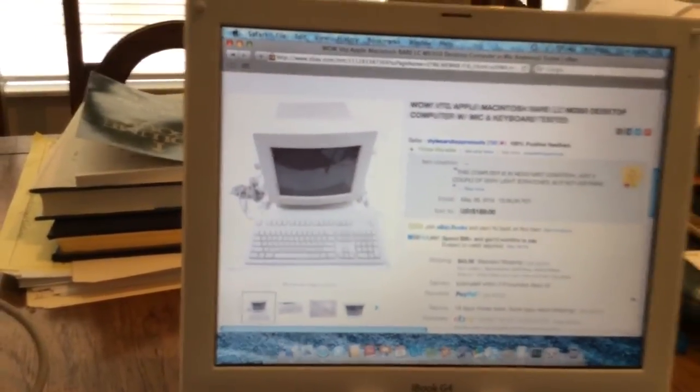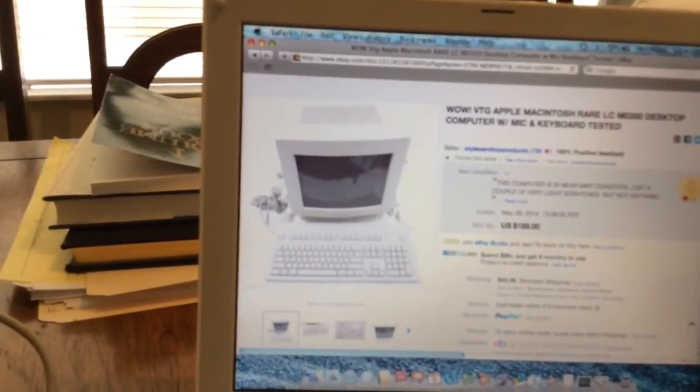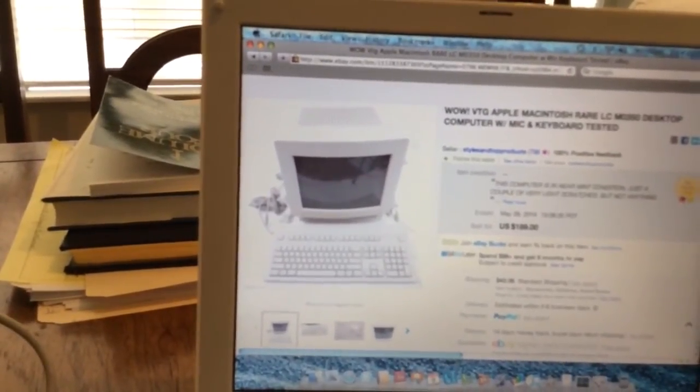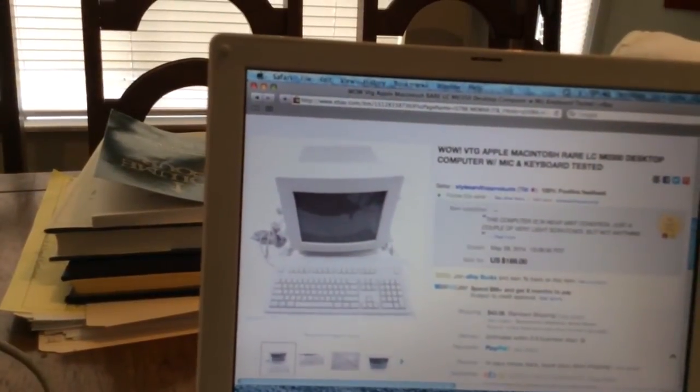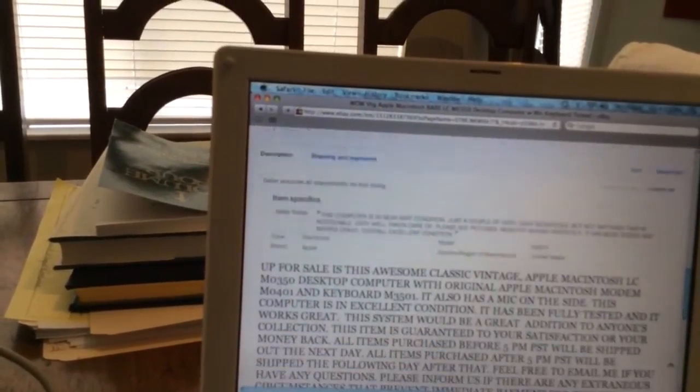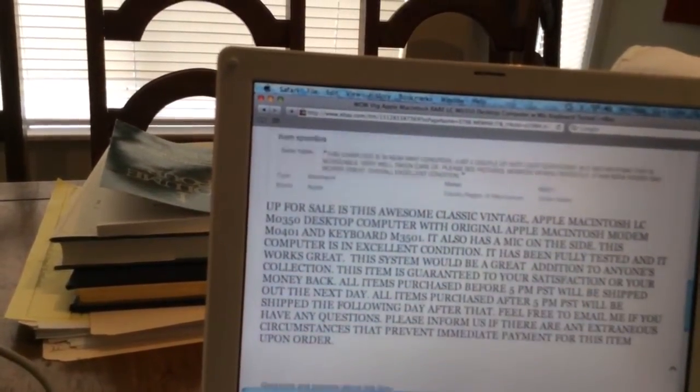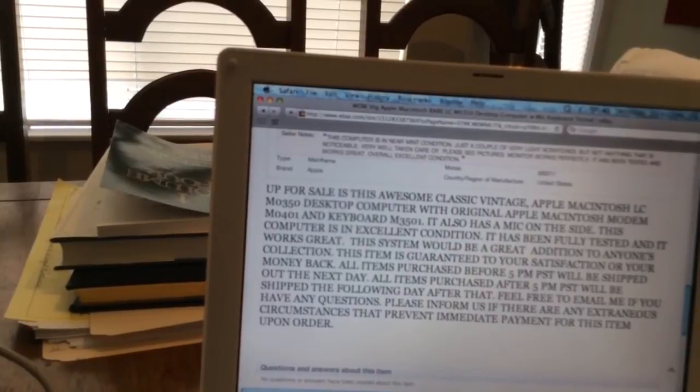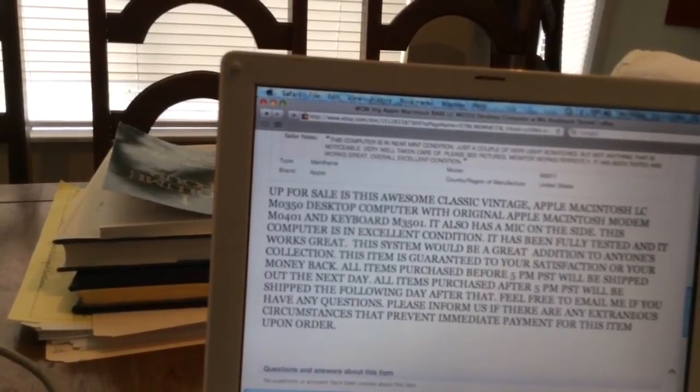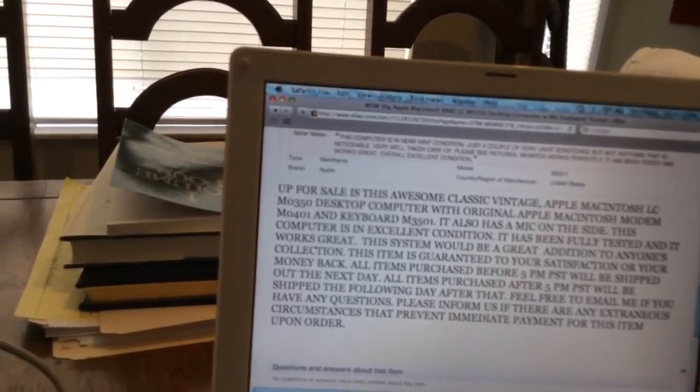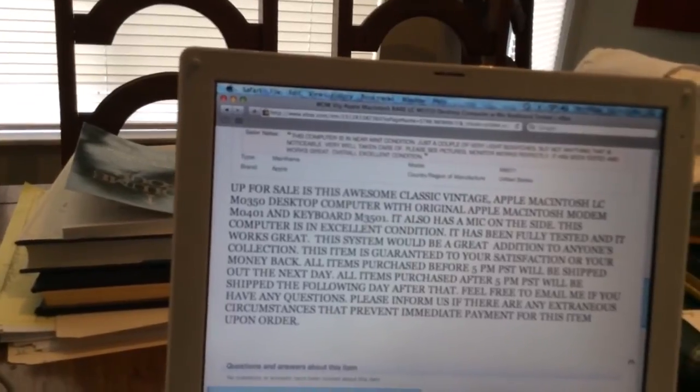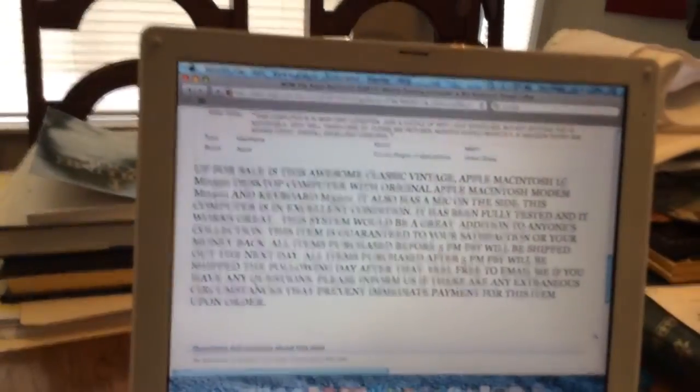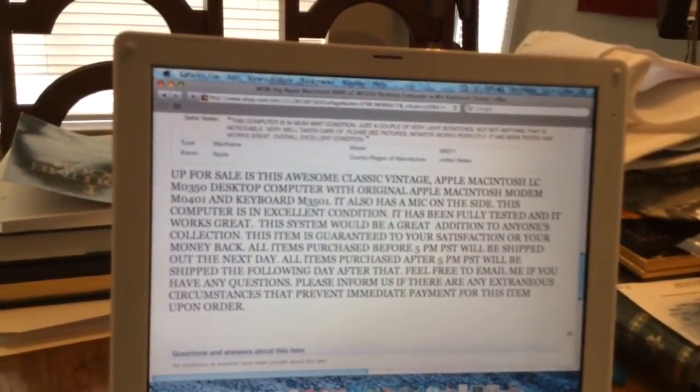The next Mac will be this one. A vintage Apple Macintosh LC desktop with mic and keyboard. And there is a monitor included in this as well. So it is an original LC, has a mic on the side. It's in excellent condition, fully tested, and it works great. And it's guaranteed your satisfaction.